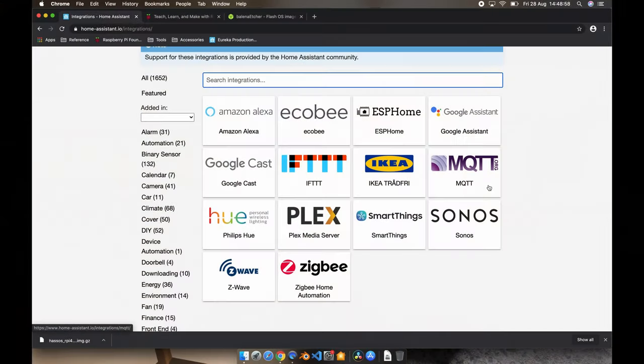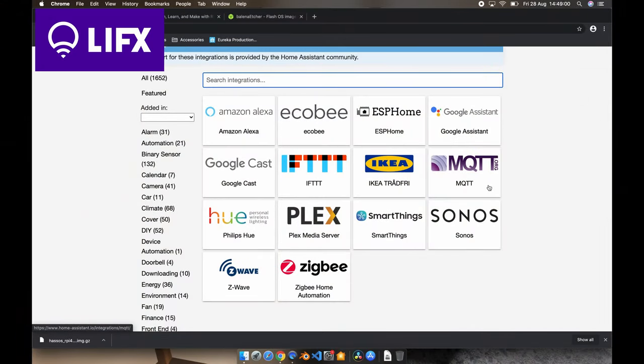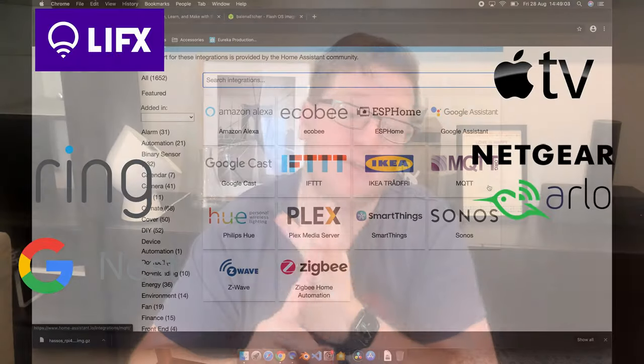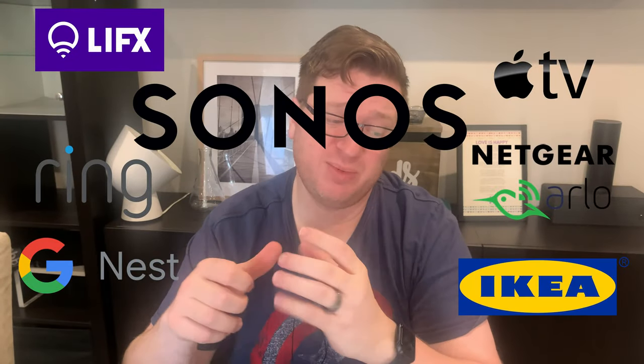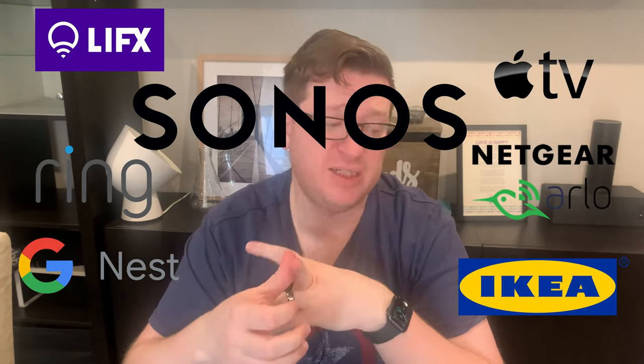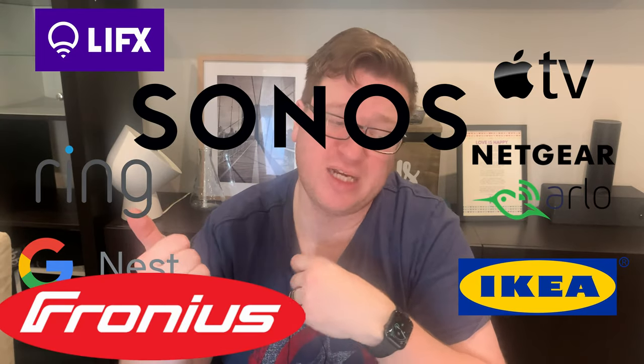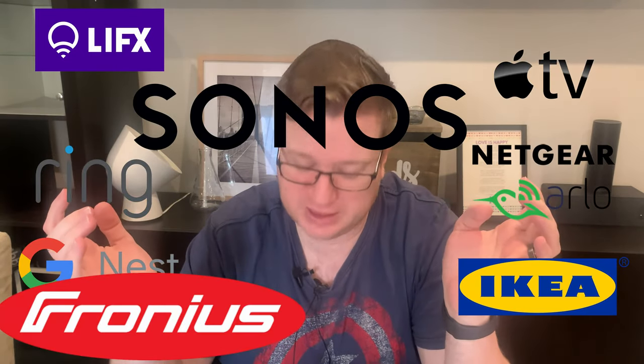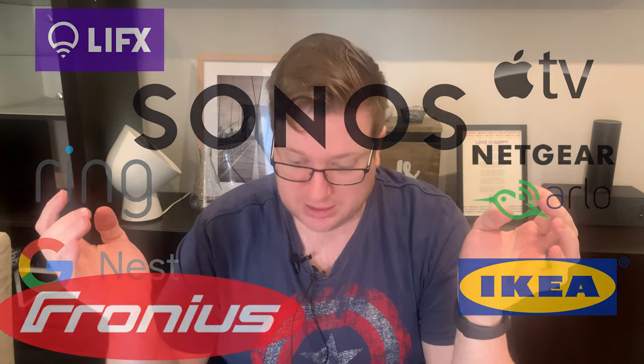There are some really great things about Home Assistant. Firstly, there are tons of integrations already available for Home Assistant to integrate things like smart lights, smart TVs, smart doorbells, smart locks, CCTV cameras, thermostats, blinds, garage door openers, smart speakers, weather services, robot vacuums, smart energy meters, solar power systems, water heaters, and even public transport services, to name a few.